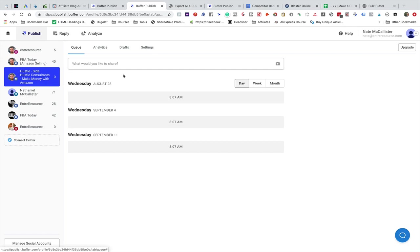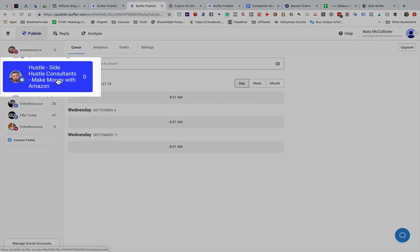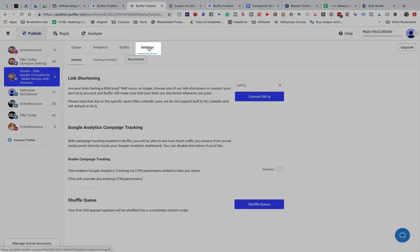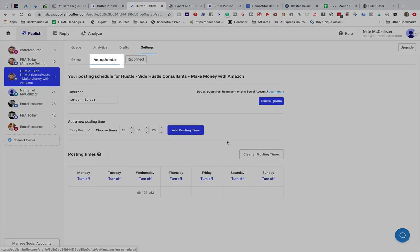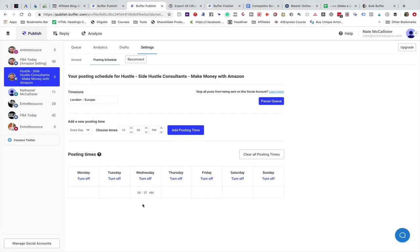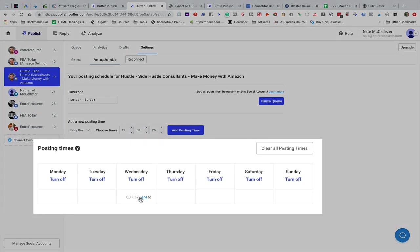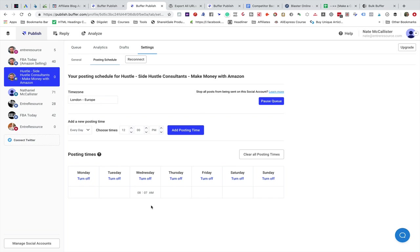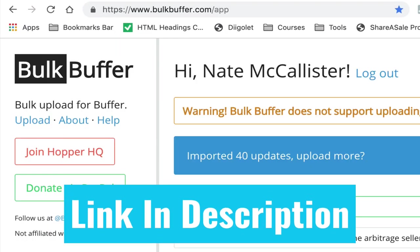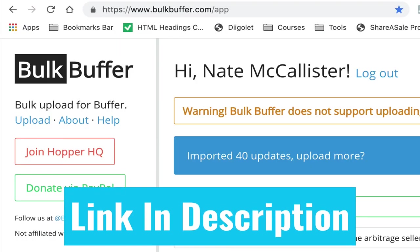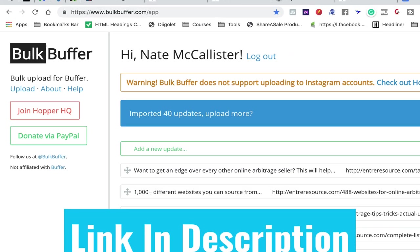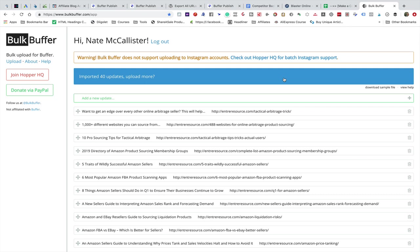For this, this is one of my groups called Hustle. We're going to come to the settings and go to posting schedule. There you see that I only currently have it scheduled to post once a week, and that's on Wednesday at 8:07. So if I upload 10 posts it's going to give me 10 weeks of updates. If I add another one on Friday, it's going to give me five weeks of updates. You want to just make sure that you have some time set up here inside of your posting schedule, and once you do that you're going to use a tool called Bulk Buffer.